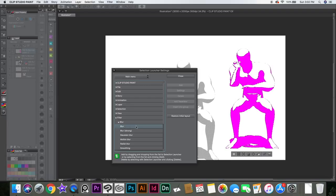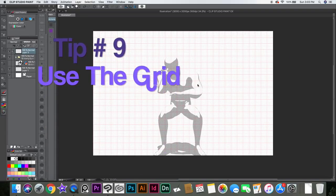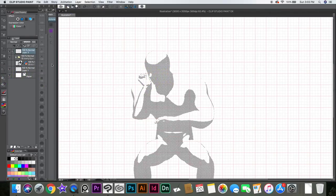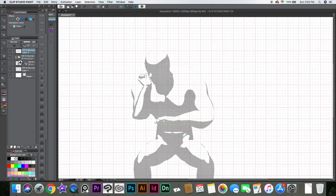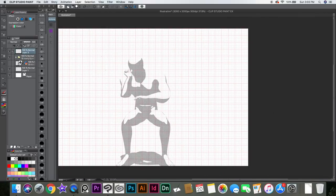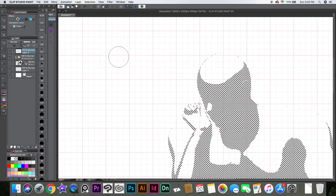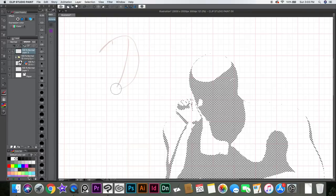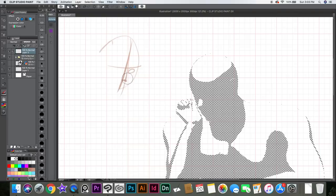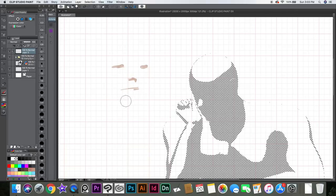The grid is good. If you're not using a 3D model and you just want to draw a face from imagination, sometimes it's tricky because you draw and it comes out at a little angle and you think it's straight. With the grid, you can keep the eyes at the same level, nose straight, mouth straight — it makes it a lot easier to keep things in the right place.